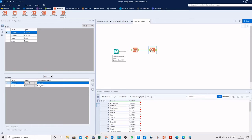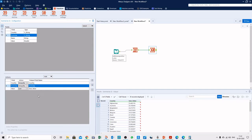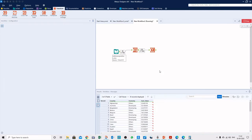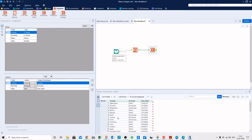We can add another category — group by economic category as well — and move it up. Now running the workflow again shows the country, economic category, and the corresponding value. If we don't want to see country, we can remove it from the group-by fields.